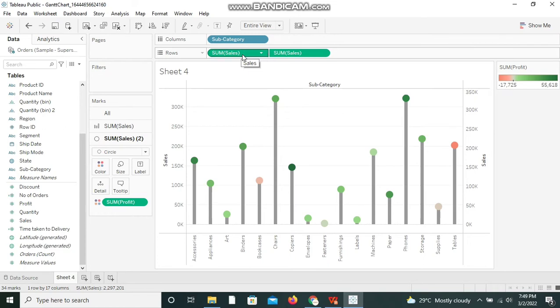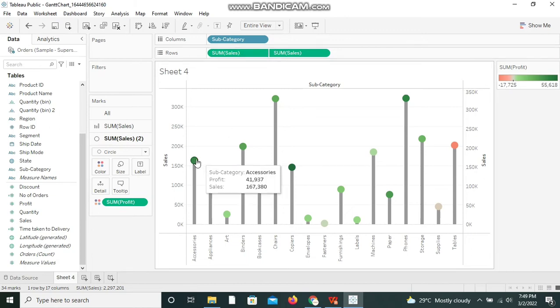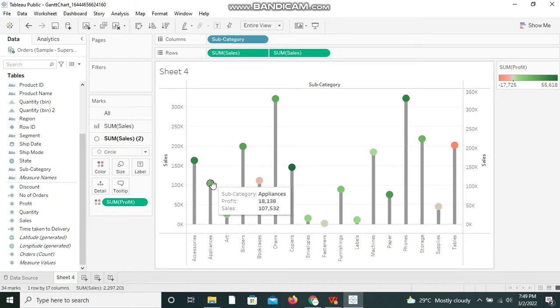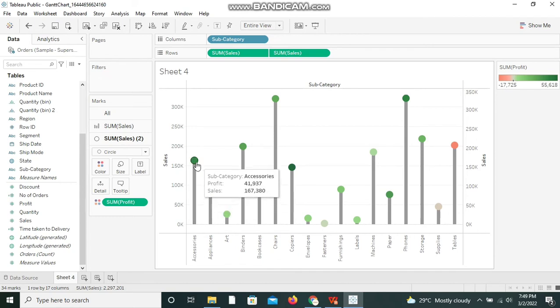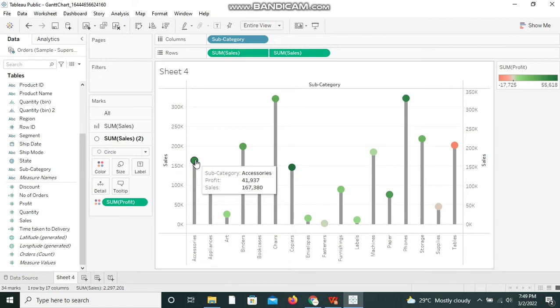For example, we have taken the Sum of Sales over here. At the same time we could be able to see the Profit along with the Sales. Here, Accessories has the profit of $41,937 whereas the sales is $167,380.